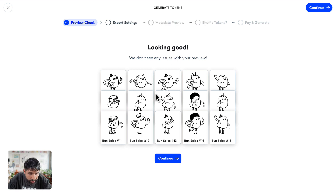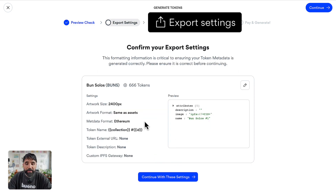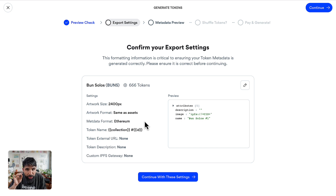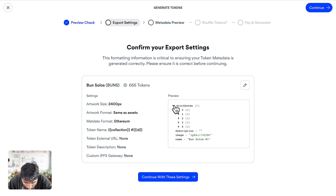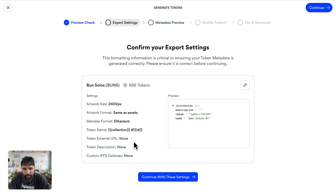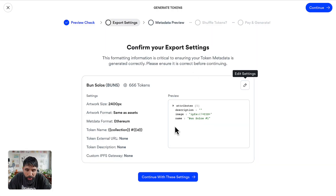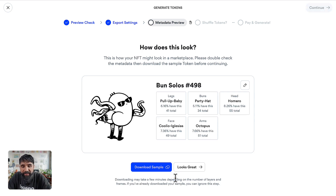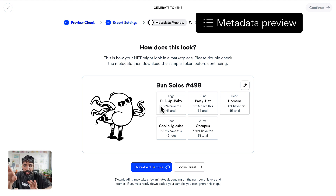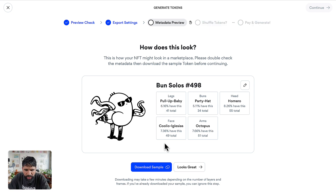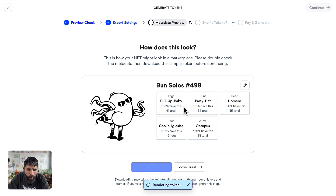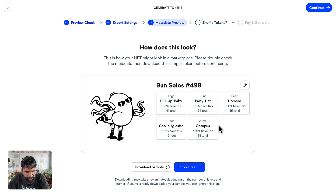Here it gives you export settings — check all the little details: is the metadata correct, are the images and attributes correct, is the token external URL okay? If you want to edit something you can, but I'd leave the defaults as they are. Let's continue. The metadata preview shows how your token is going to look, with the metadata right next to it. You can even download a sample to check it on your computer.